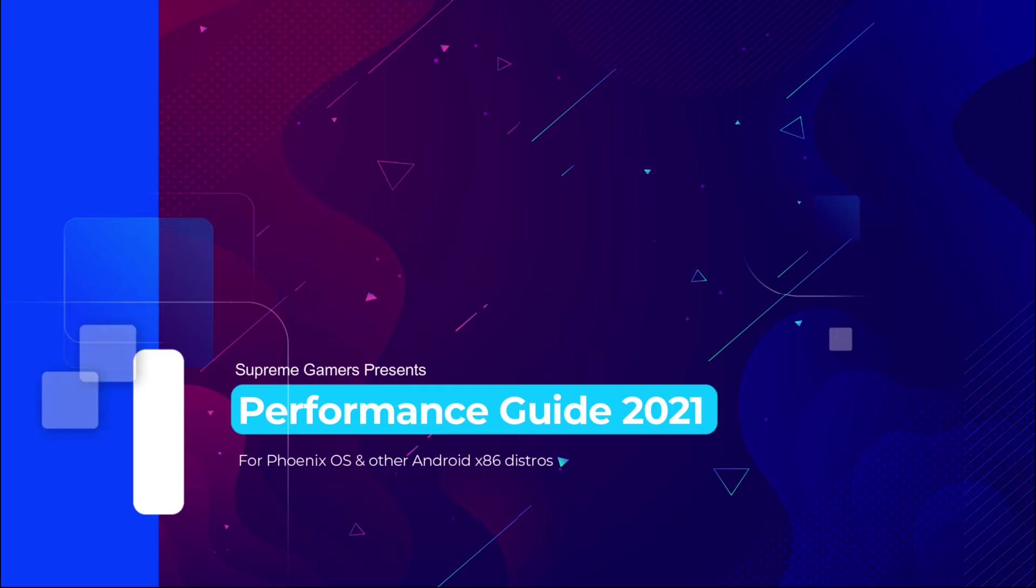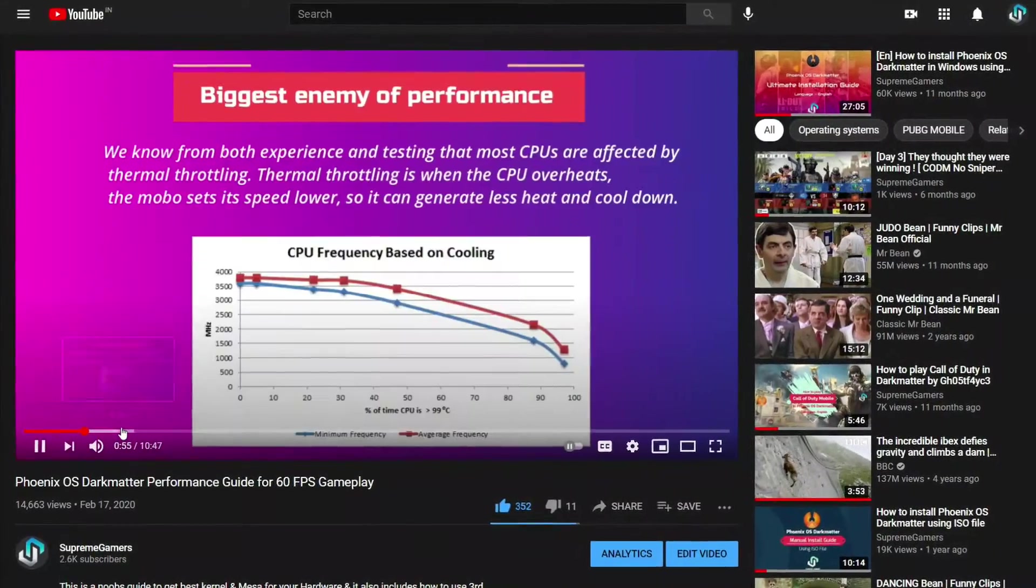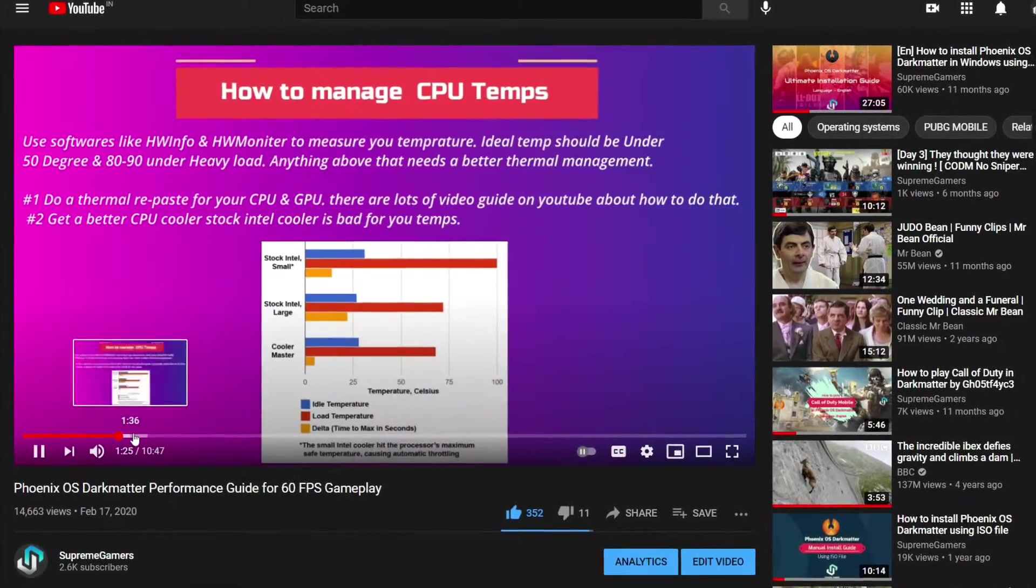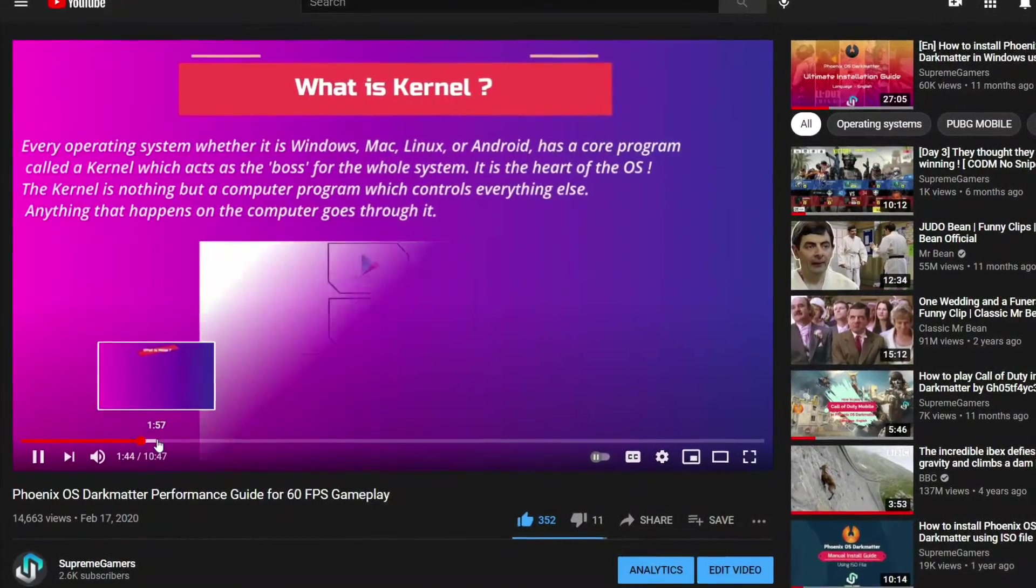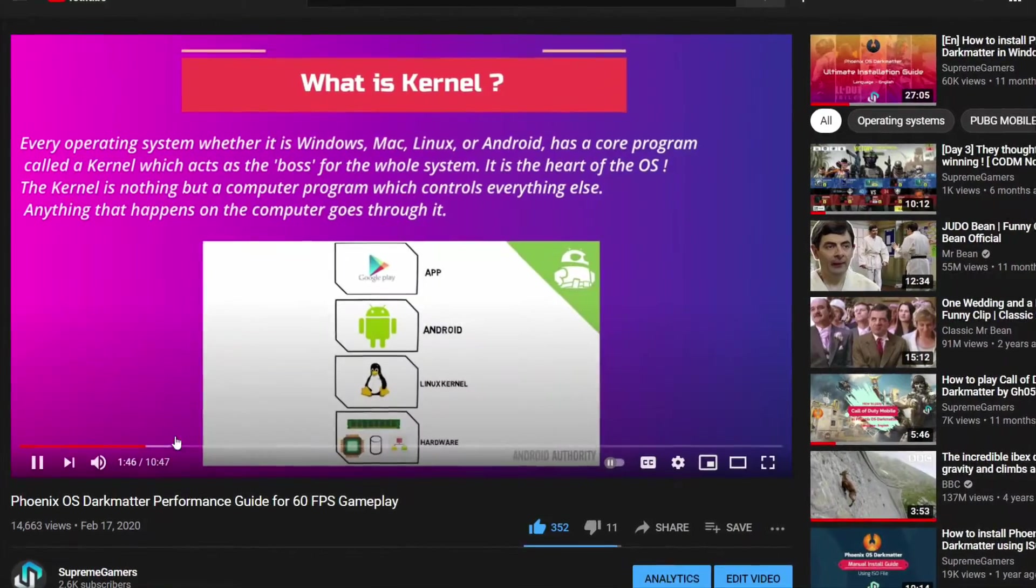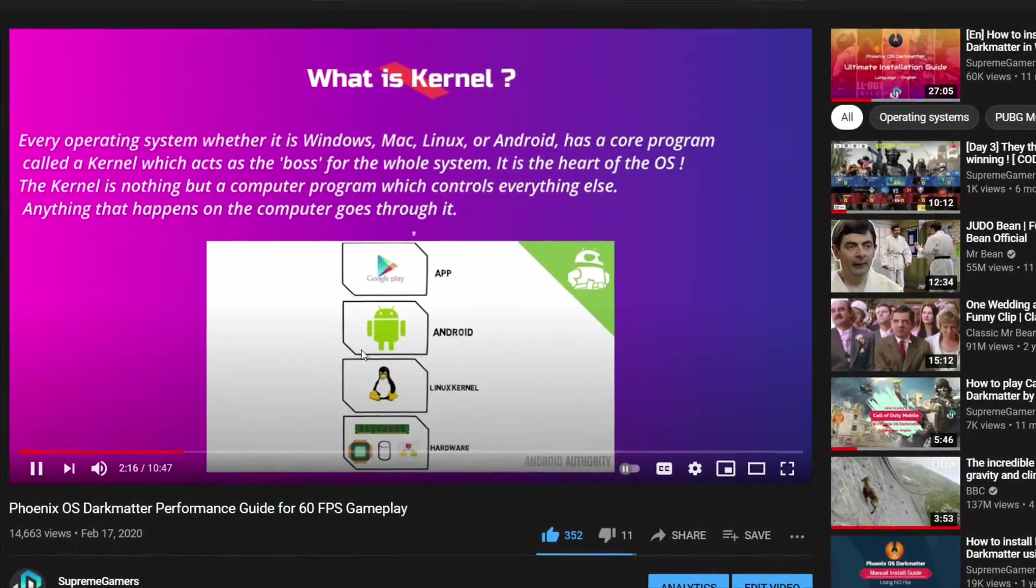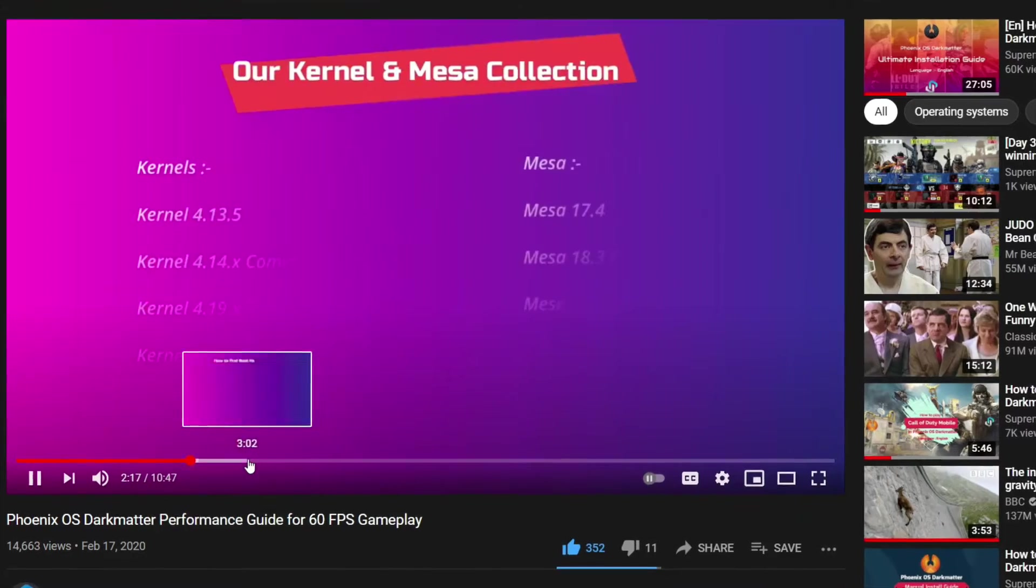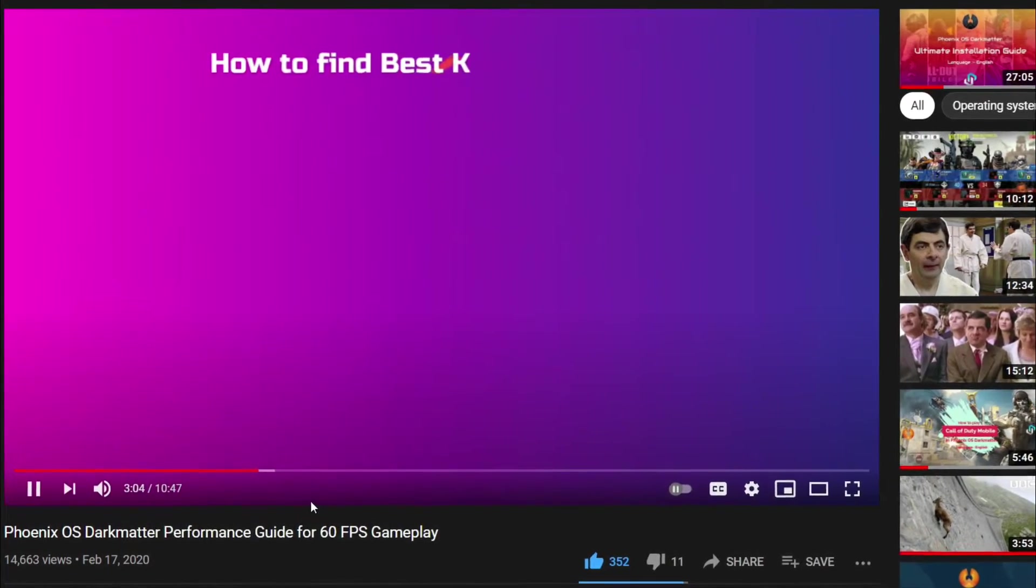Hi! Welcome to another video from Team Supreme Gamers. It's been over a year since my last performance guide video, one of the most watched videos on our channel. I tried to explain most of the important points in that video.